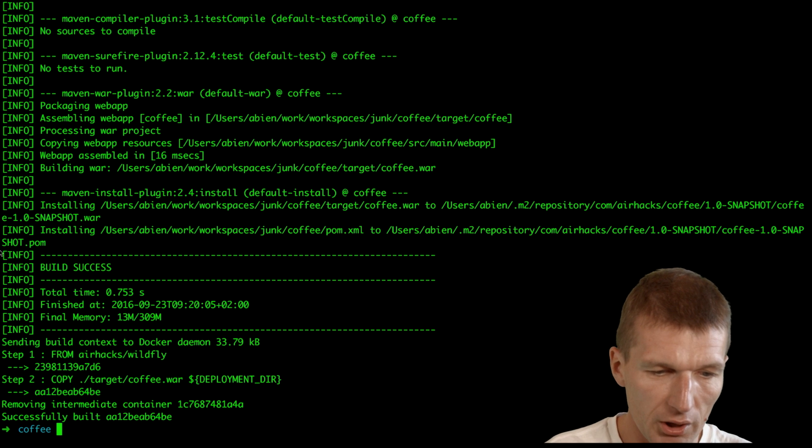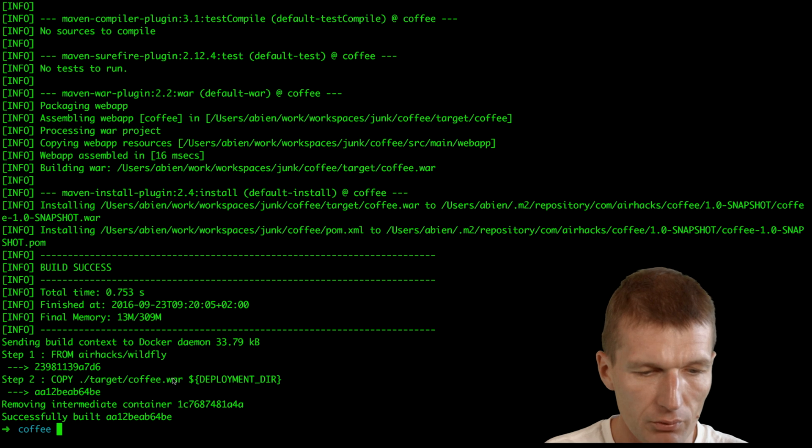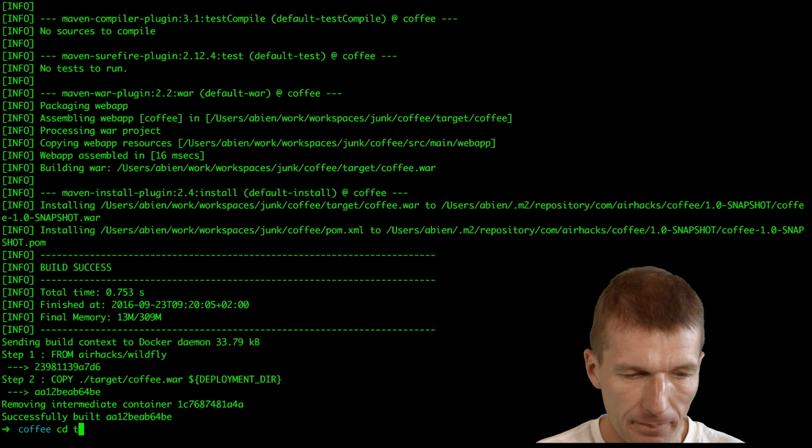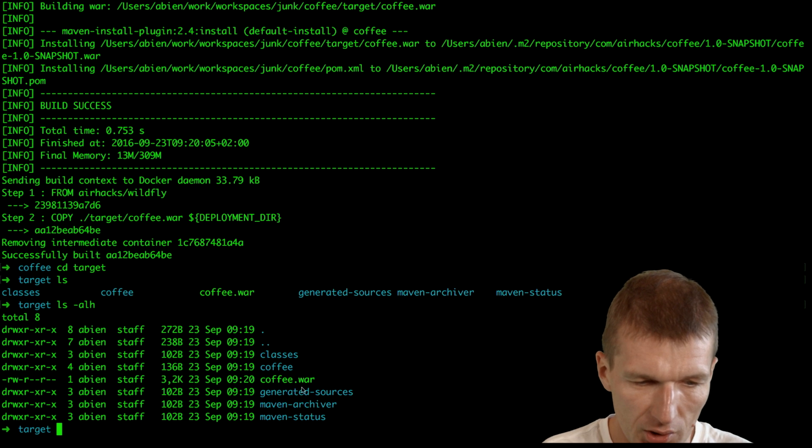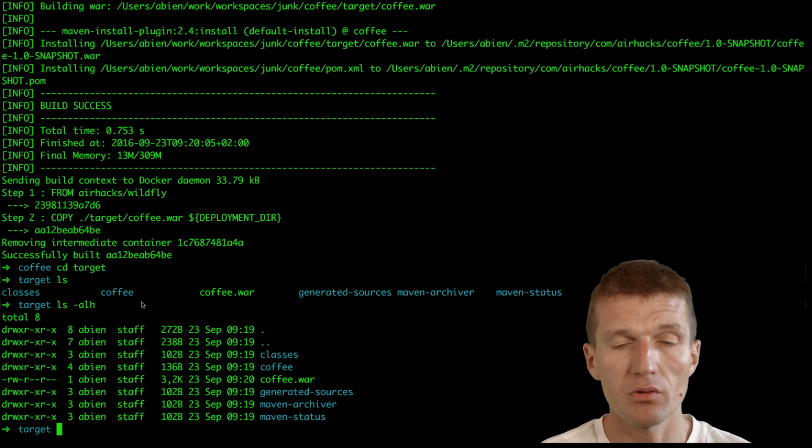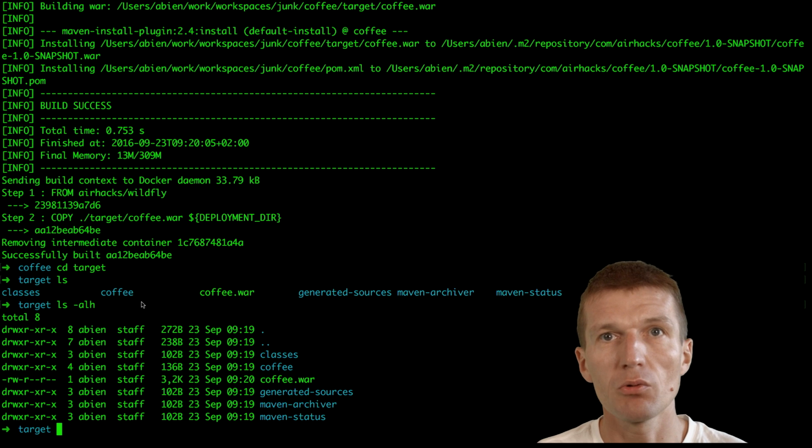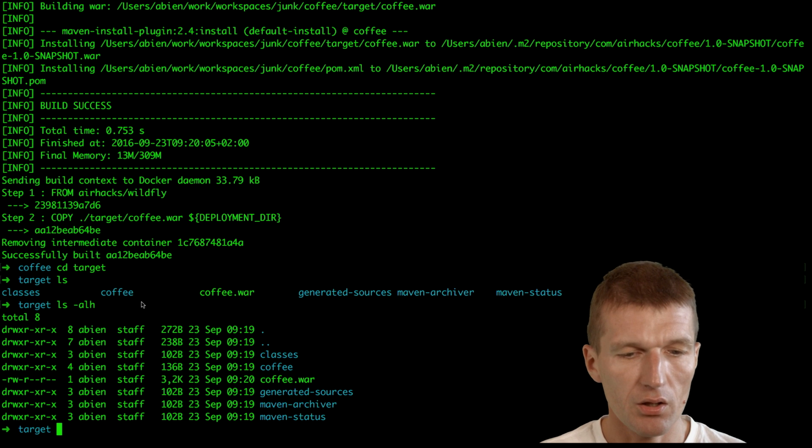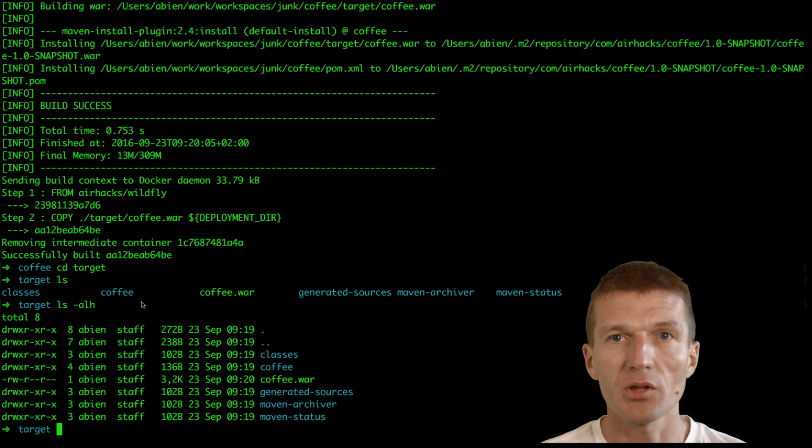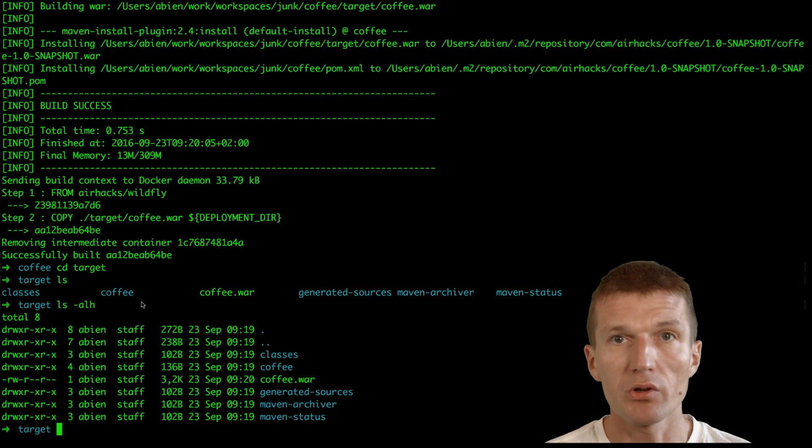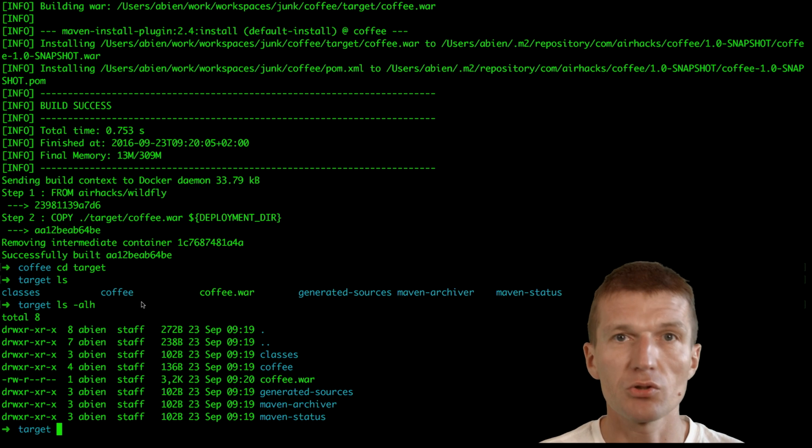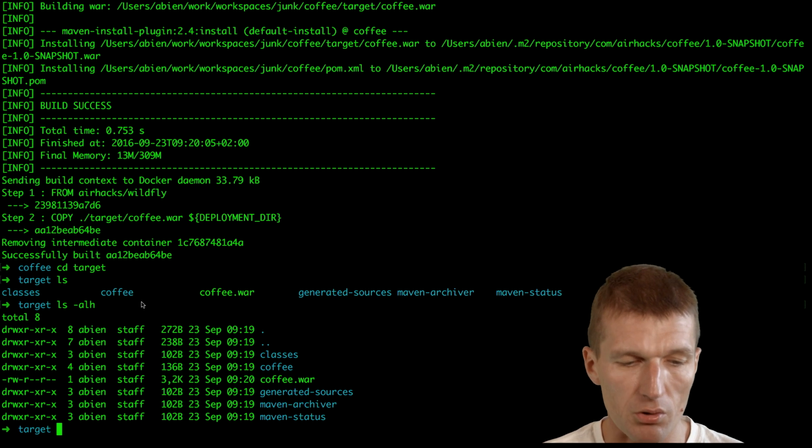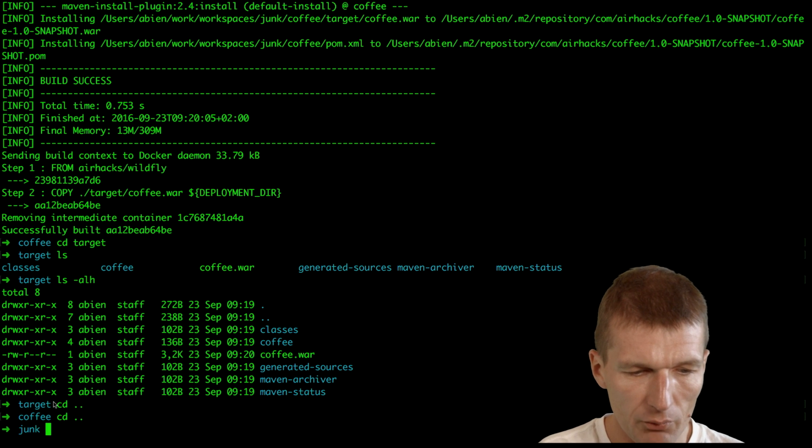It created the war and created an image. It built in 0.7 seconds. If we look at the size, the coffee war is 3K and therefore it is very fast. Java EE and Docker play really well because with Java EE the application server has to build only once and then we just build a thin war. The war is very thin because we don't need any additional libraries.